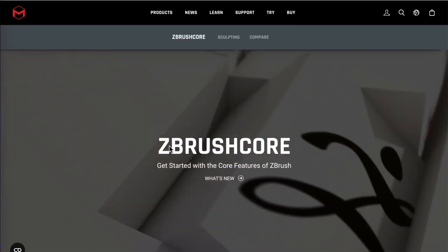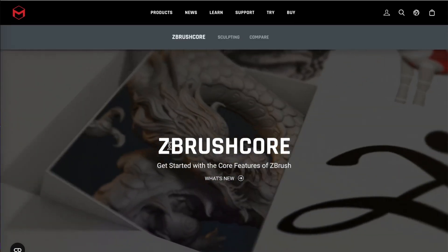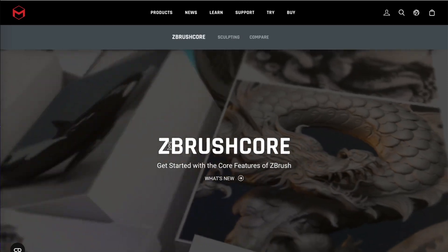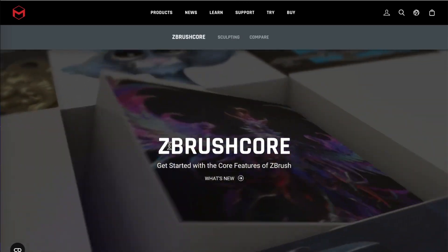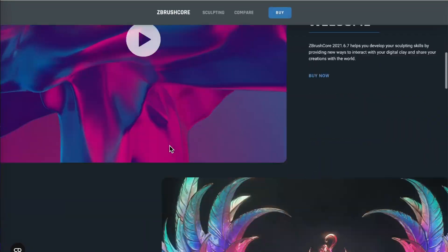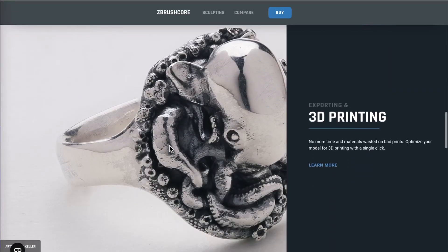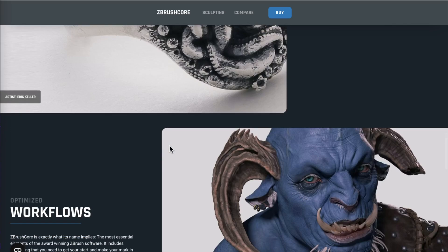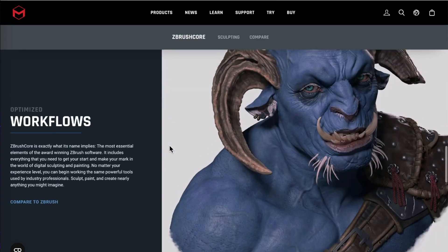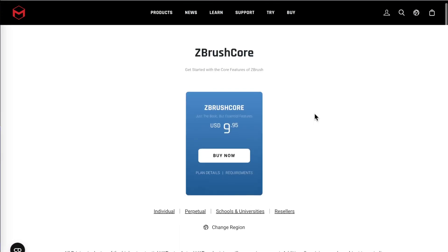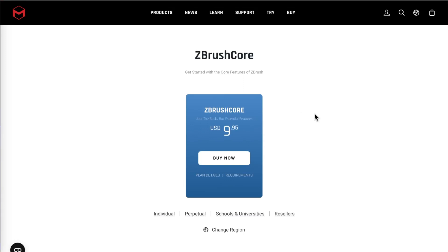I highly recommend ZBrushCore for my students. It is extremely robust software and has everything that you're going to need. It's also a lot cheaper than the full version of ZBrush. You can currently get ZBrushCore for $10 a month.